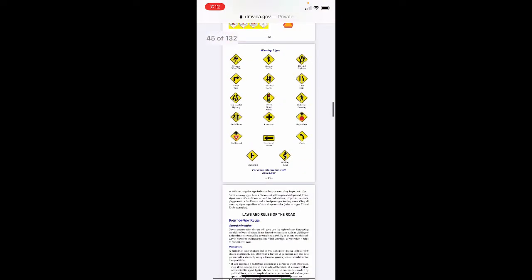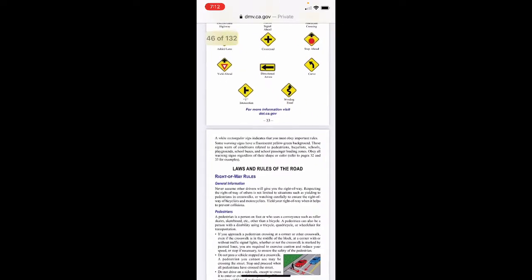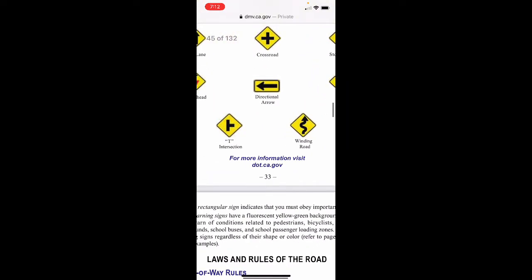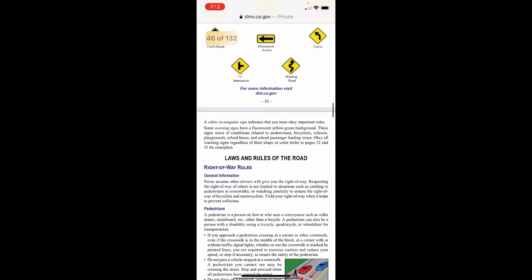For more information, the website is dmv.ca.gov. It says a white rectangular sign indicates that you must obey important rules. Some warning signs have a fluorescent yellow-green background; these signs warn of conditions related to pedestrians, bicyclists, schools, playgrounds, school buses, and school passenger loading zones. Obey all warning signs regardless of their shape or color — refer to pages 32 and 33.